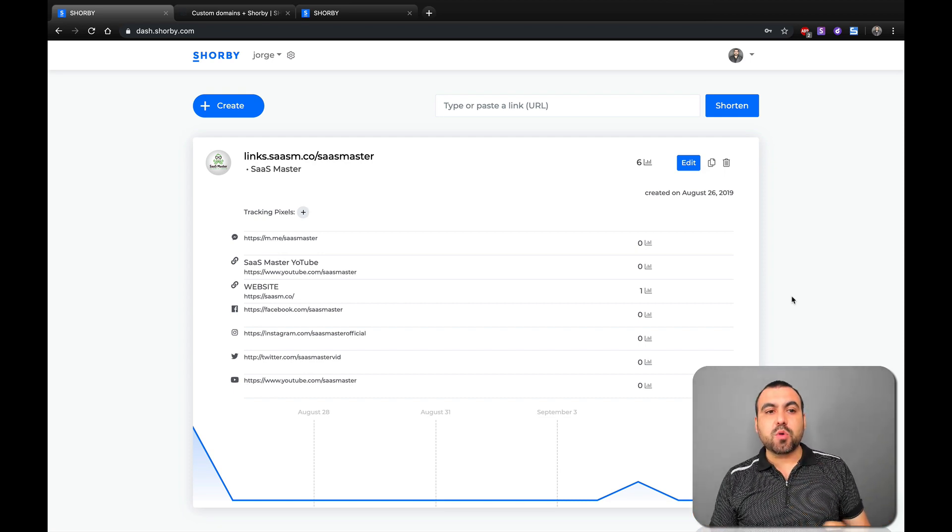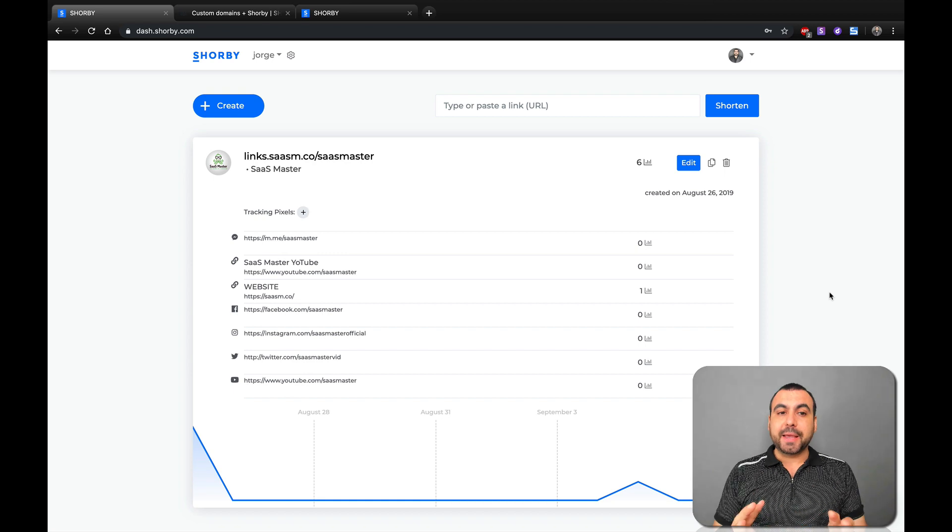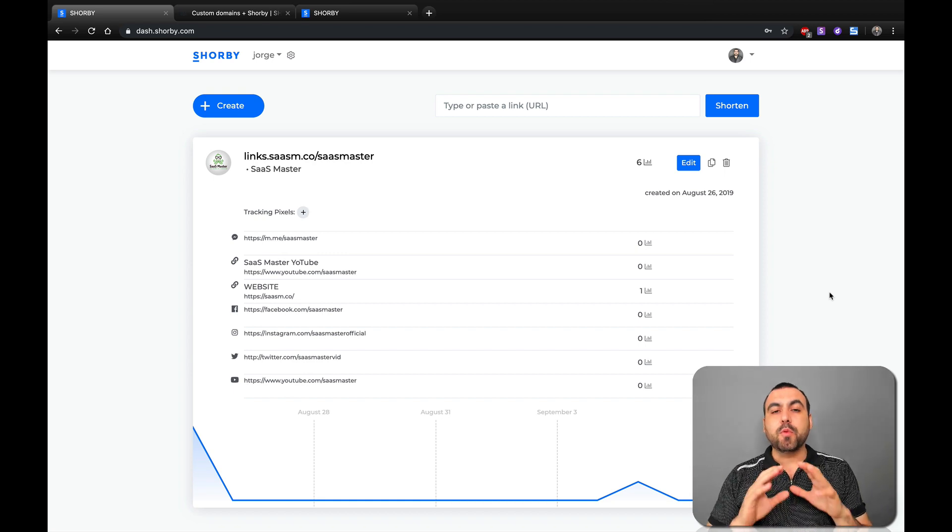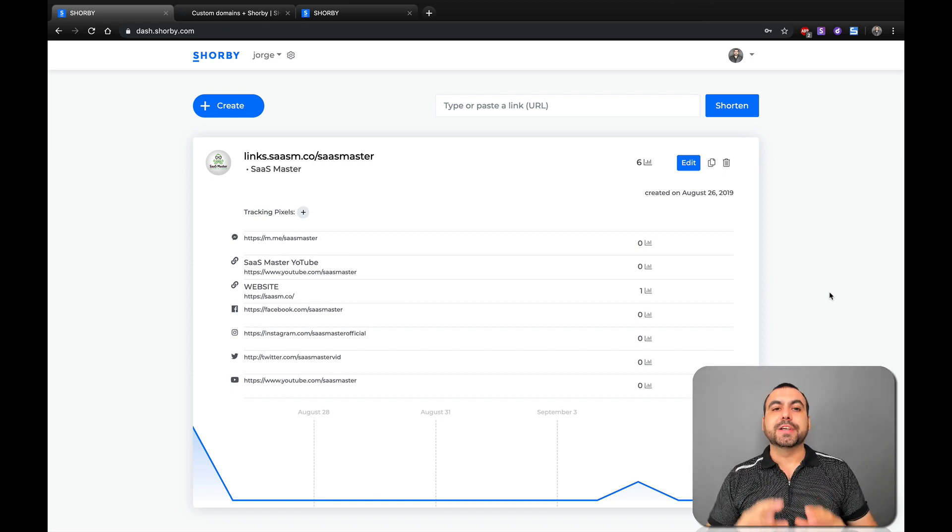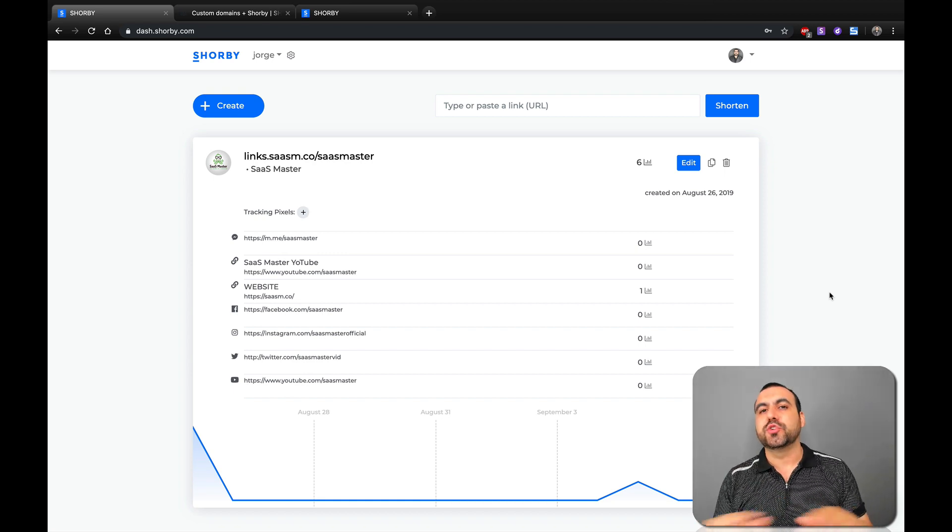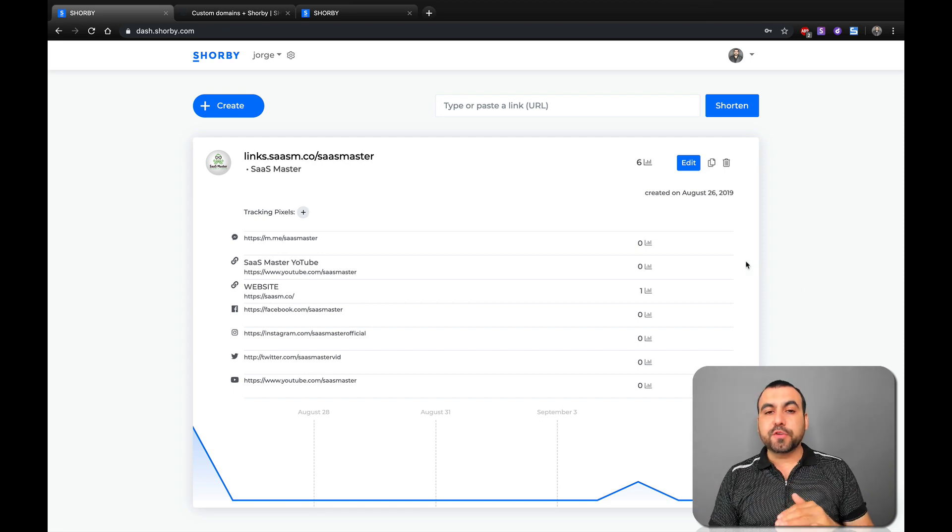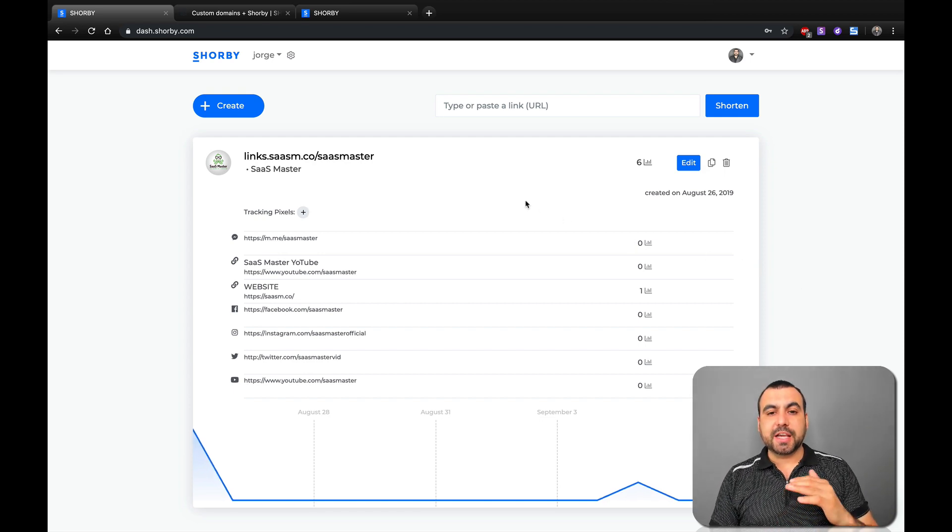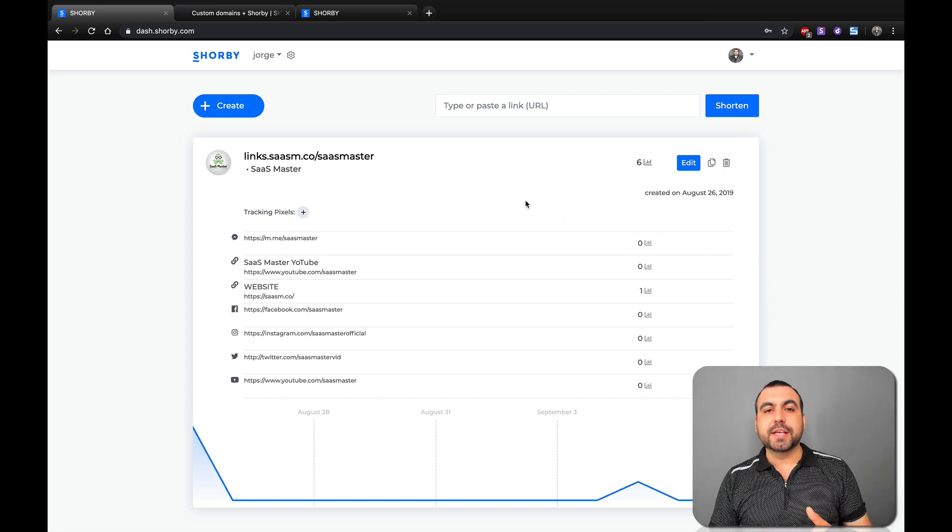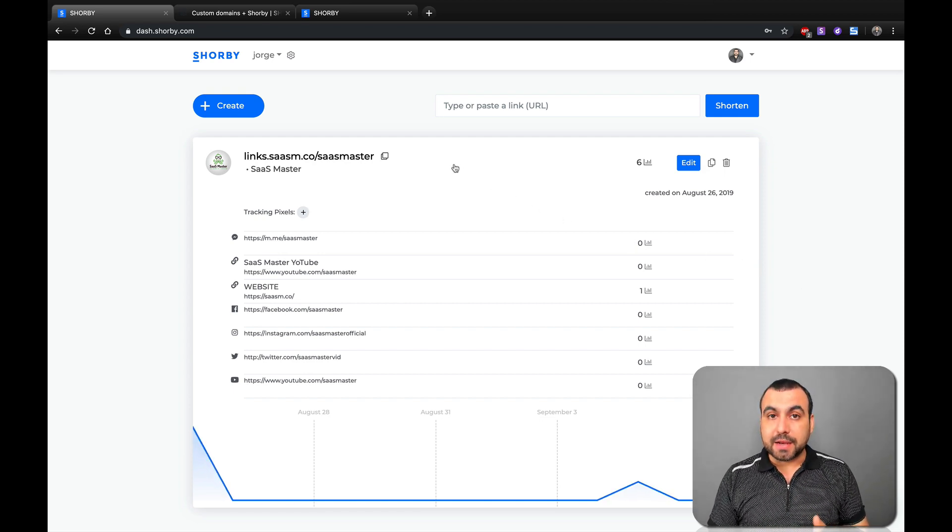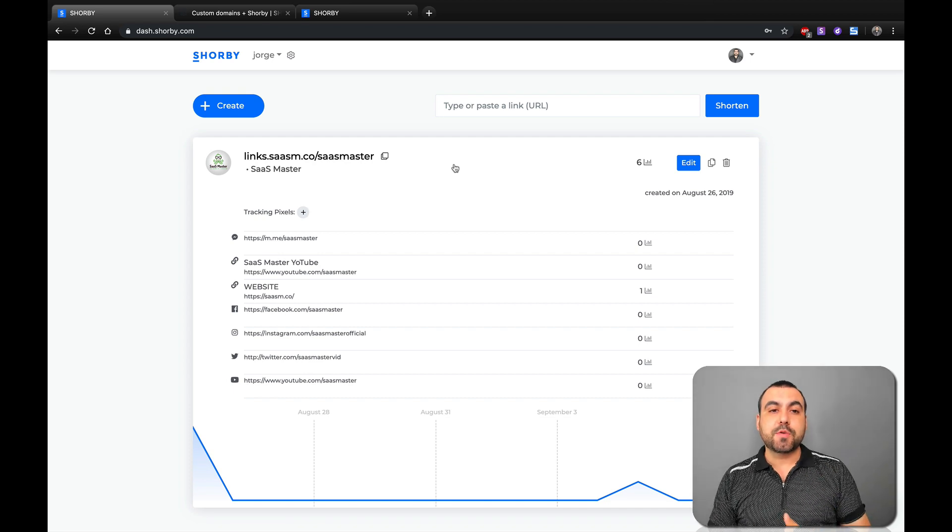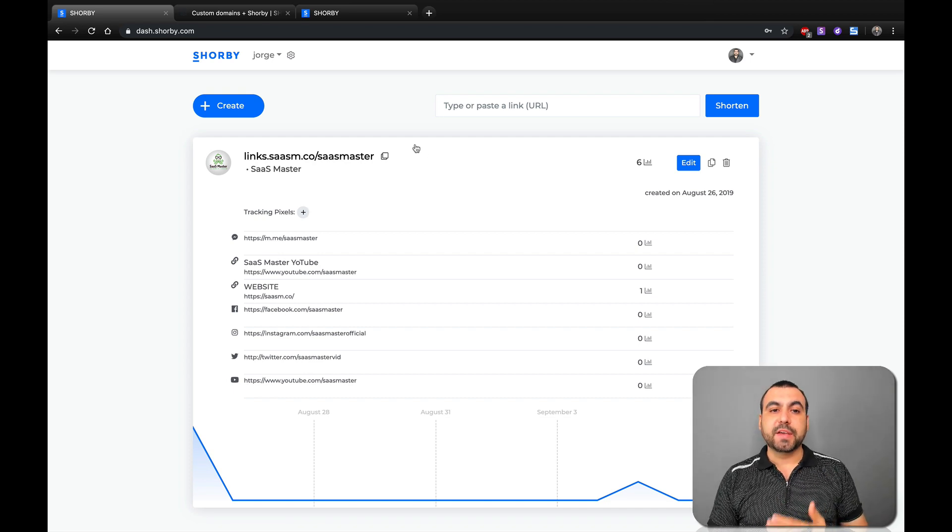So let's check out what Shorby actually does. This is the main dashboard. And what we're going to do right now is create one new one just to show you how easy this is. So the first thing we're going to check out and let you know is that you can have your own custom domain. Now, this is going to depend on the plan that you have that this will be available.